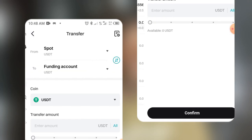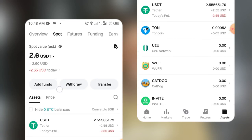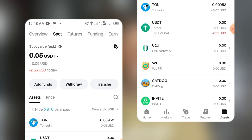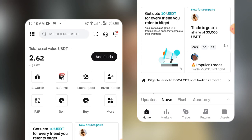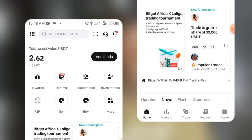We'll go to P2P and refresh. As you can see, there's nothing in the Spot account anymore — it's now in the Funding account. My USDT is down here. Now we'll go to P2P, which is where we'll be selling it online.